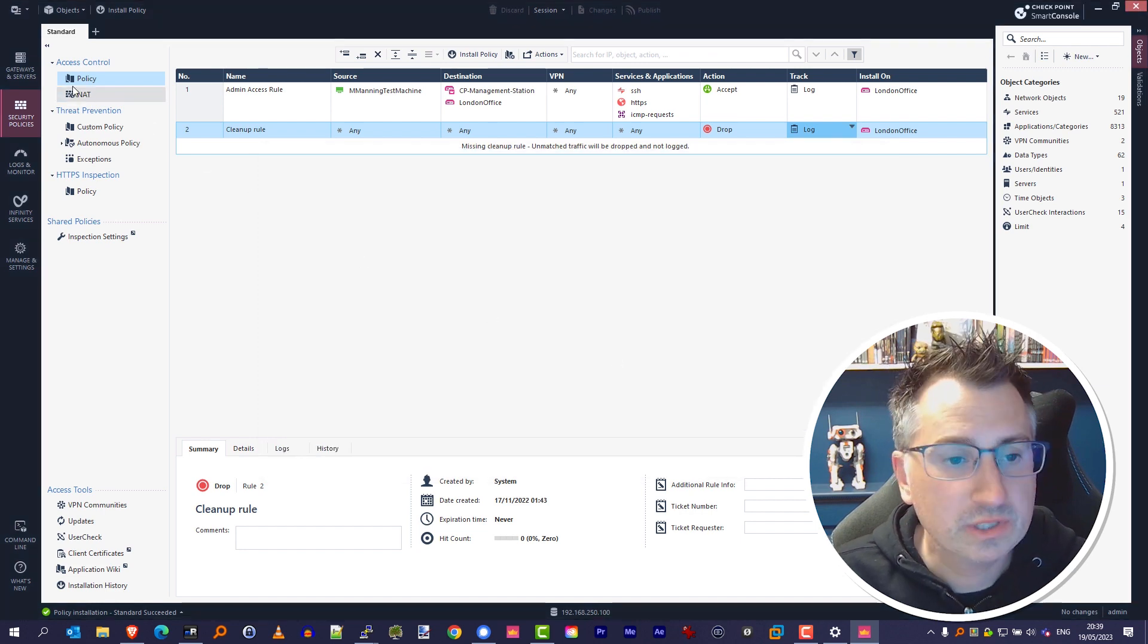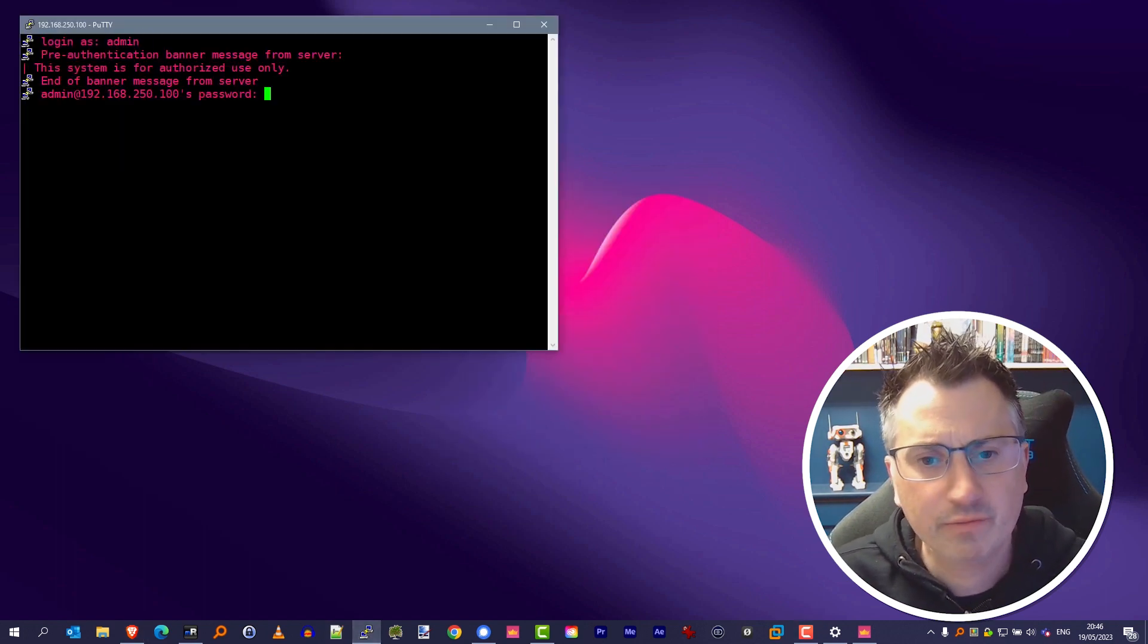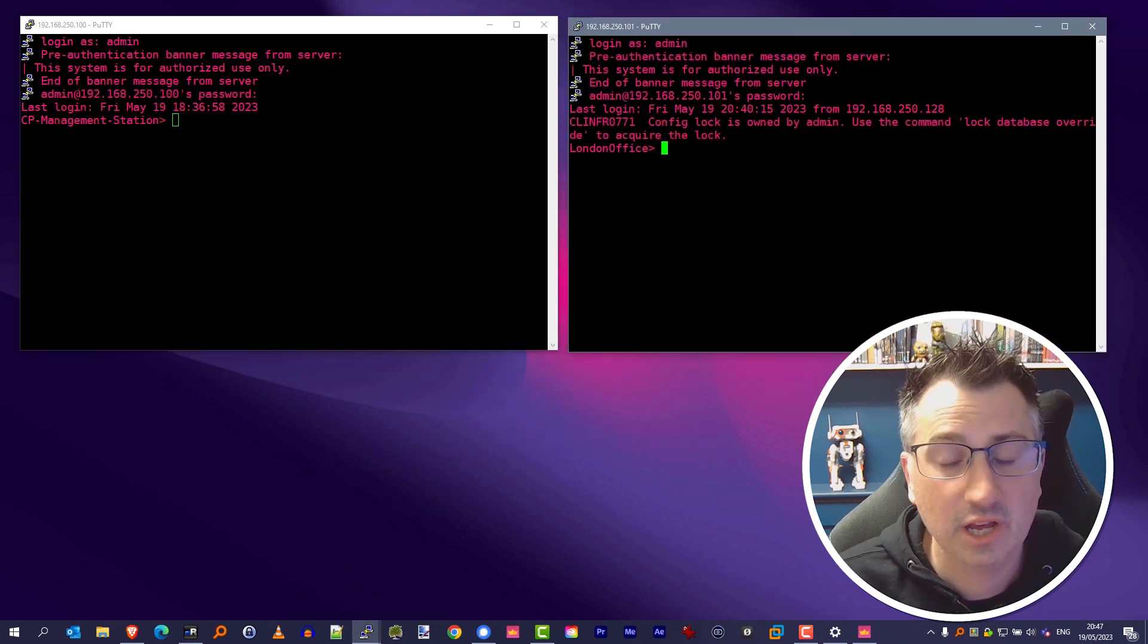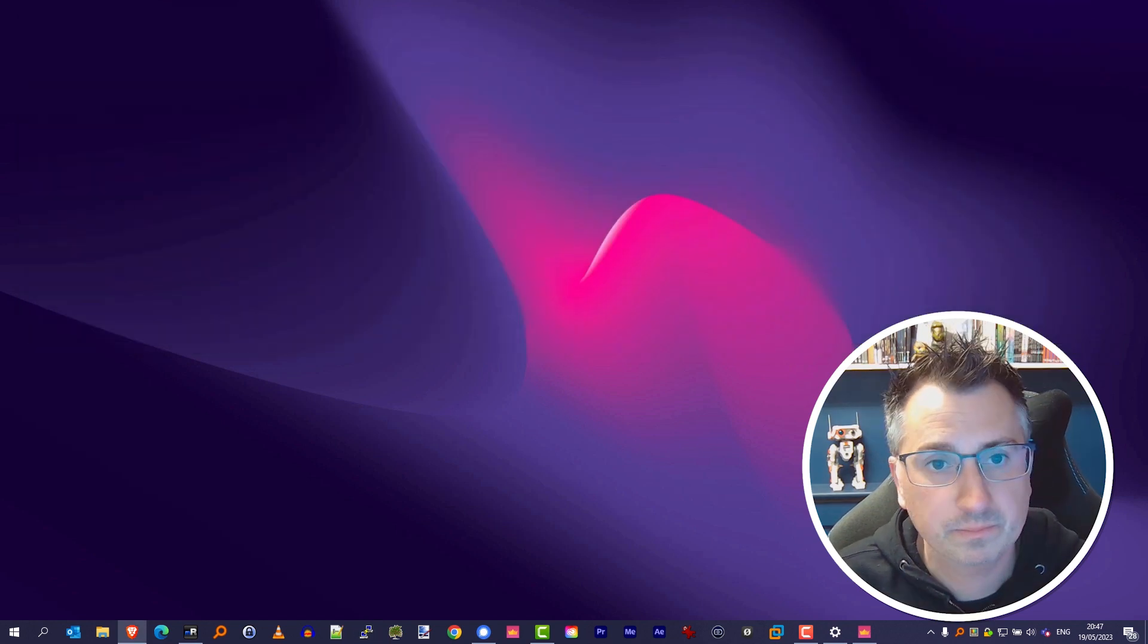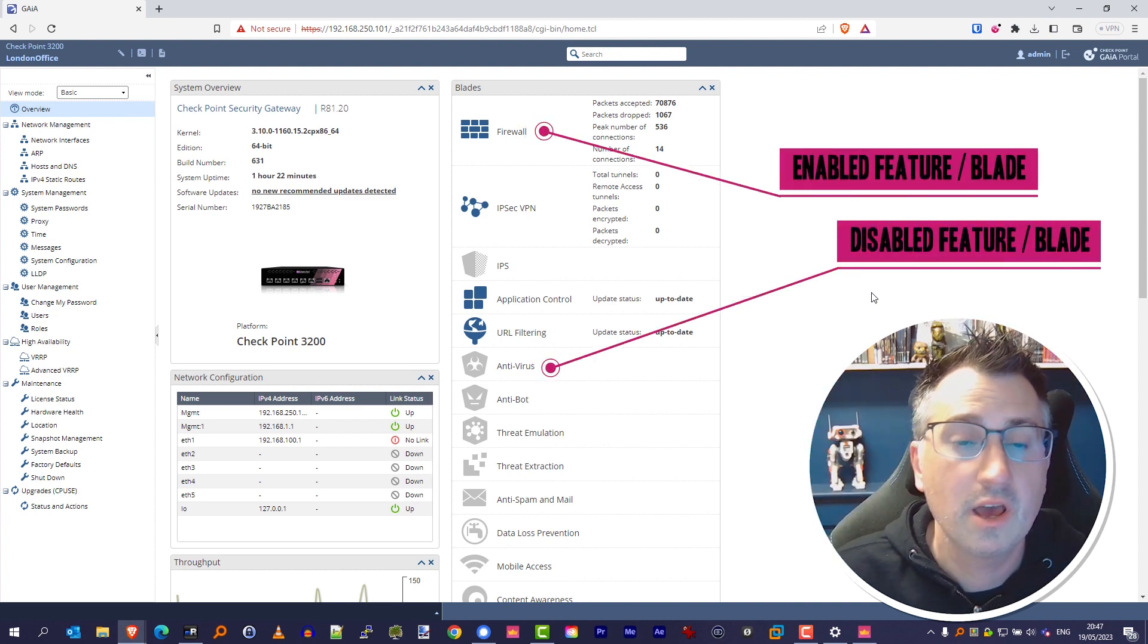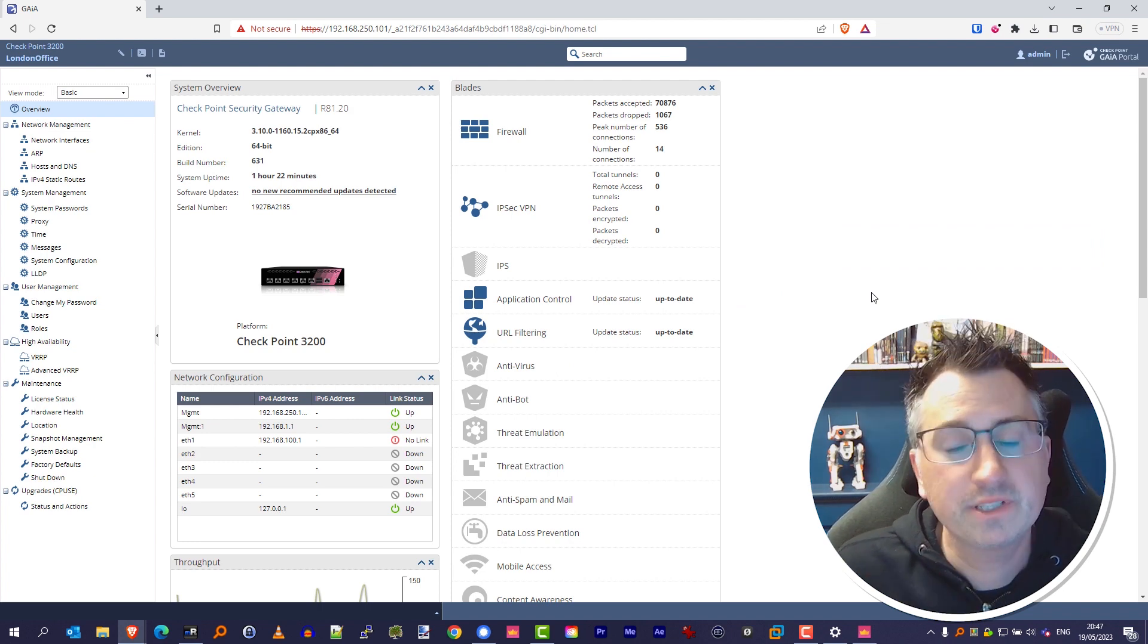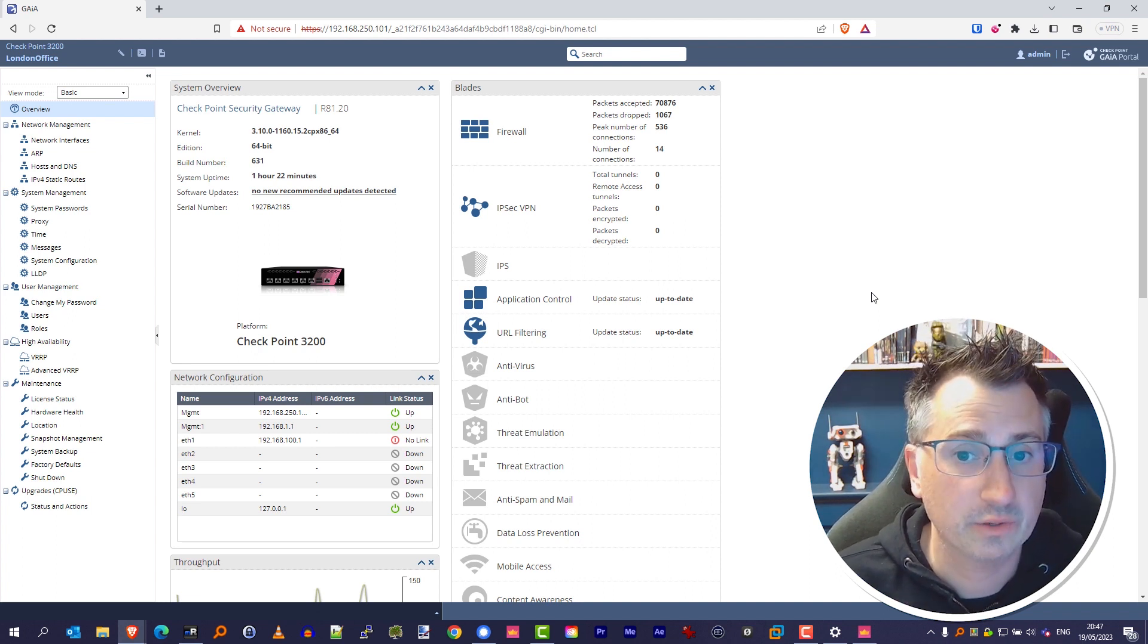Now once that's completed, we just want to confirm that we still have access to those systems. So I'm going to quickly pop back to my admin machine and I've got a couple of pre-saved SSH connections here. We can see here I can still SSH into those servers and I still have administrative access to this platform. So if you quickly head over to the web interface, you can see here that the features on the far right-hand side—firewall, IPsec, application control, and URL filtering—were the features that we enabled, which means that that policy has been pushed and that those functions and features will now start to take effect on the environment.